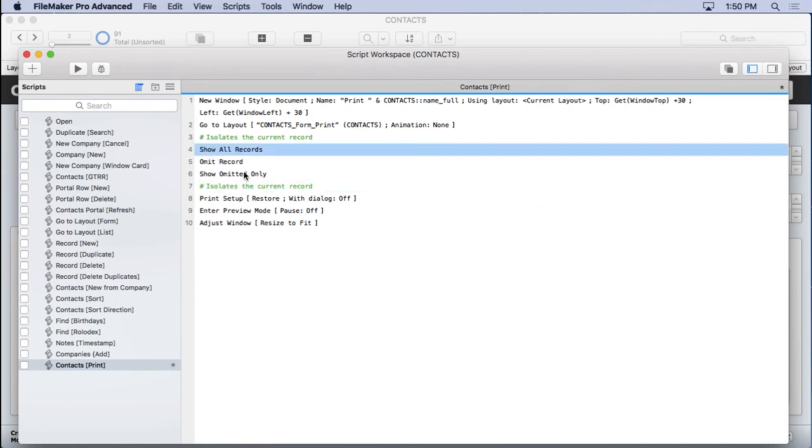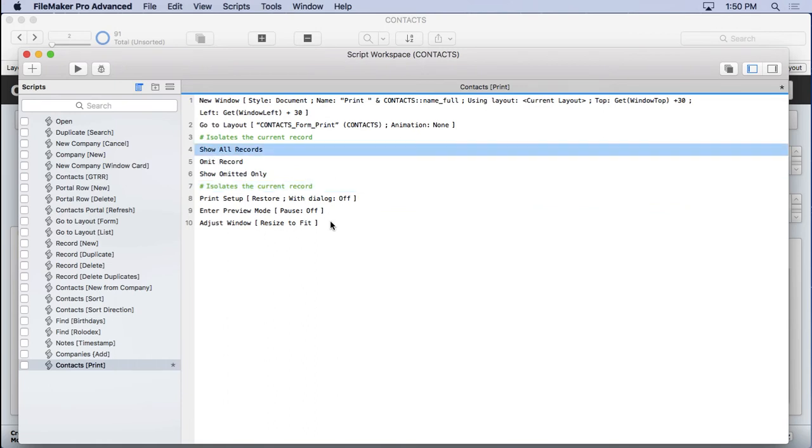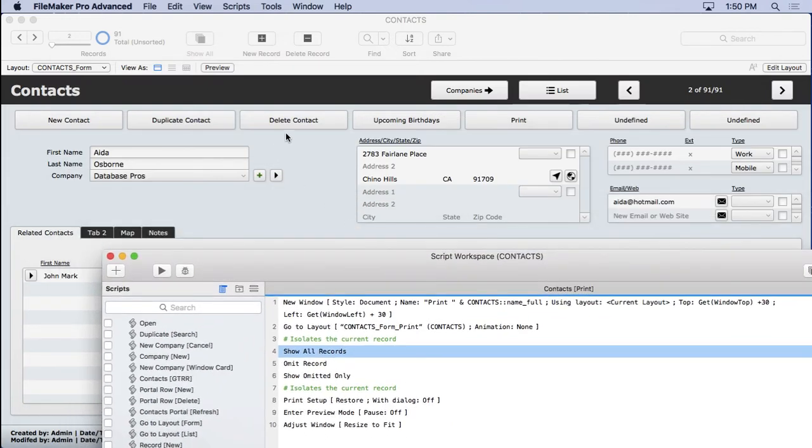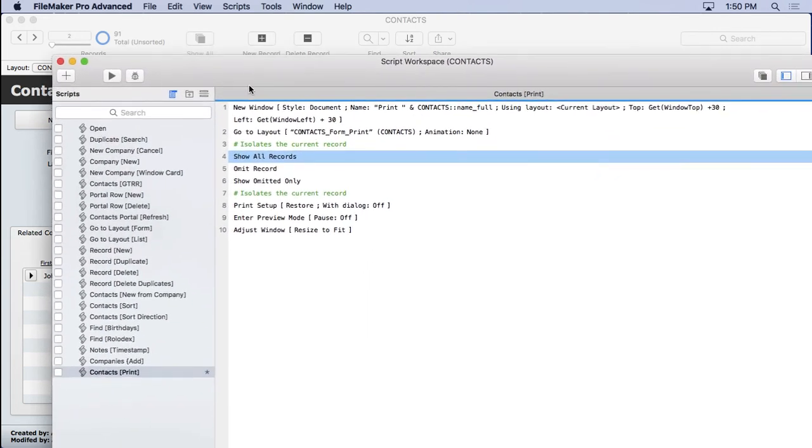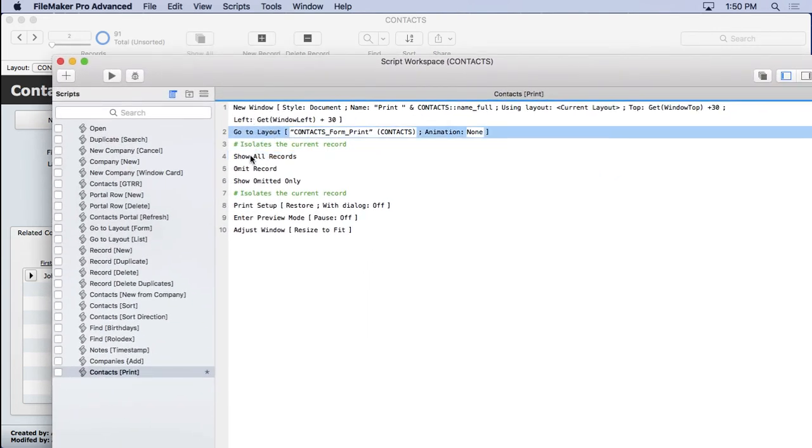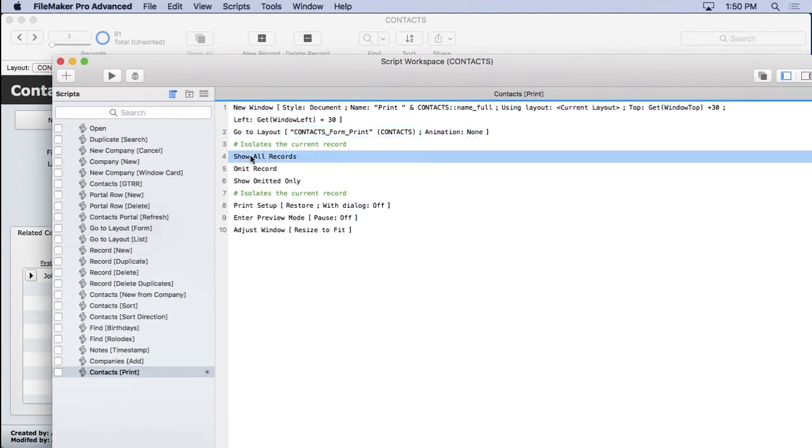So here's what it does. We're on Ida Osborne's record because we opened up a new window and stayed on a layout based on the same source table. So when we go from here, Ida Osborne's record, to a new layout, it's still on Ida Osborne's record at that point. So this changes nothing. So what happens is I show all records, but I'm still, again, on Ida Osborne.